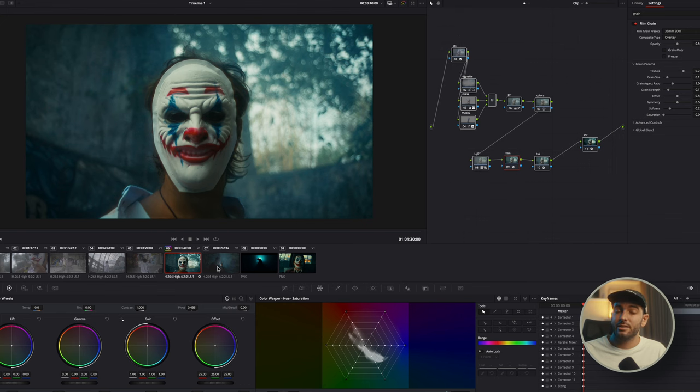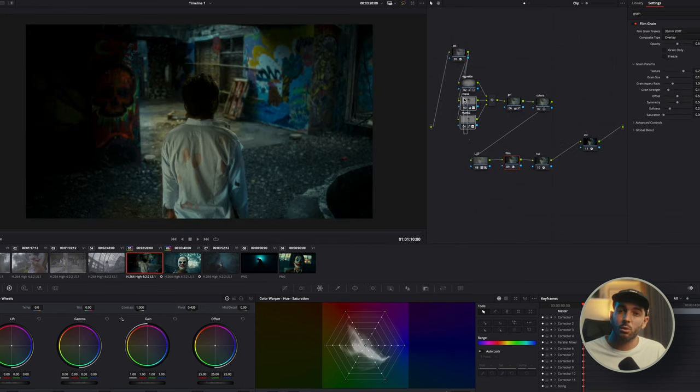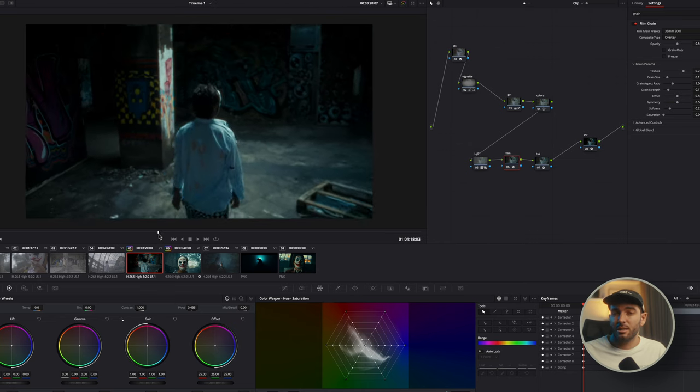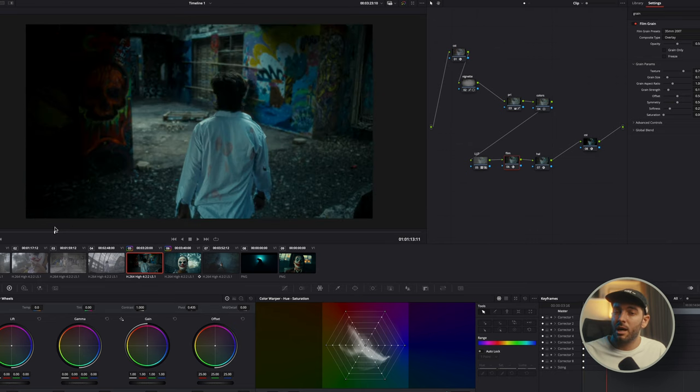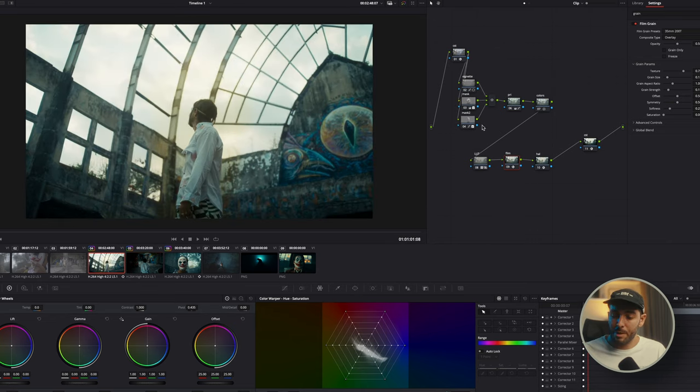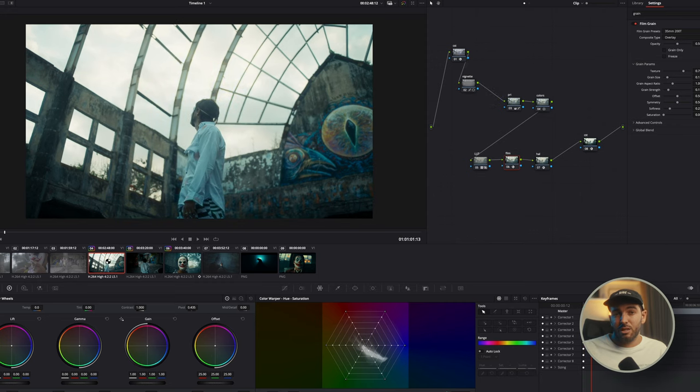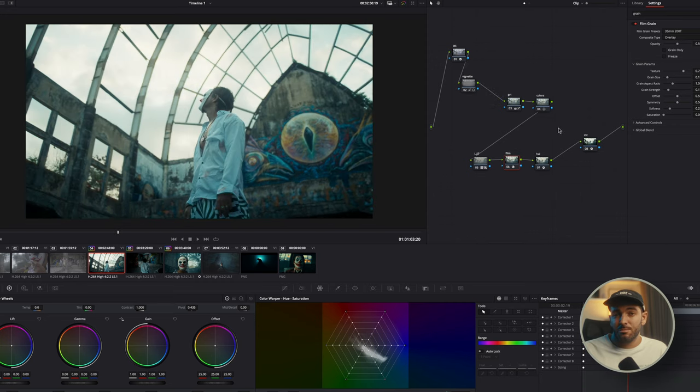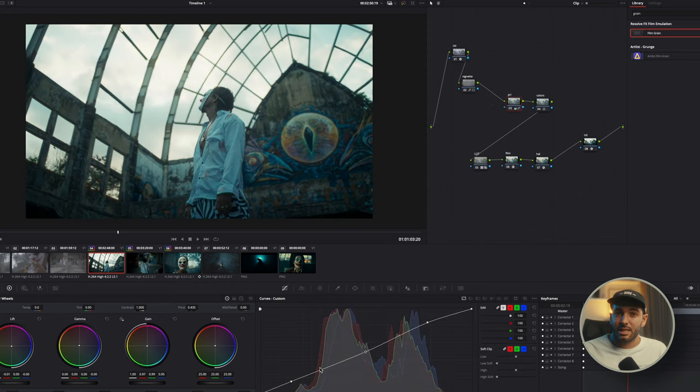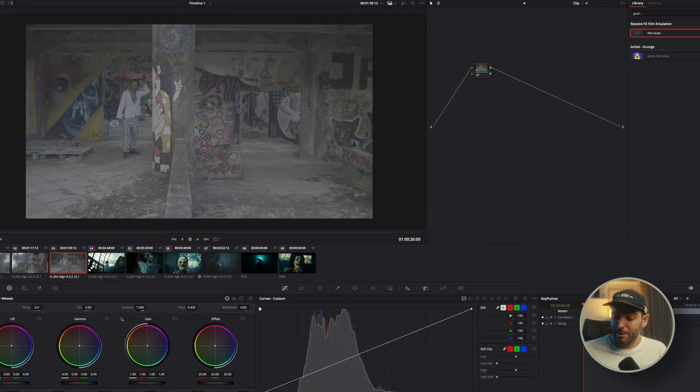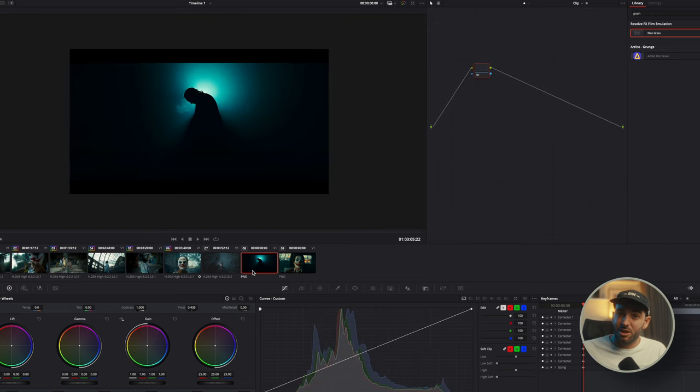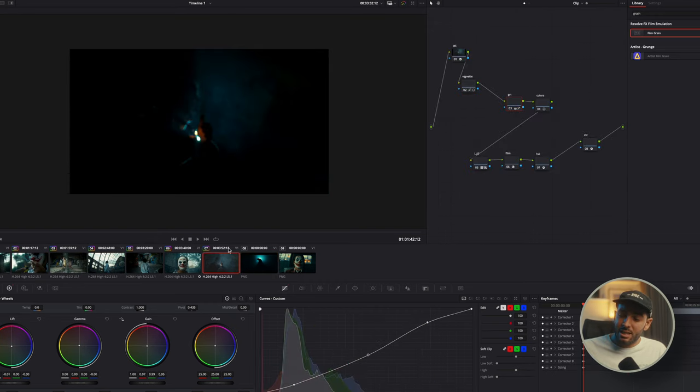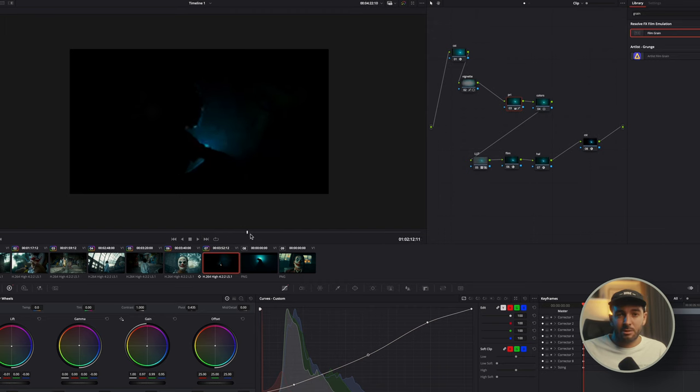And now if we take this same grade, we copy and paste it throughout the whole sequence and we adjust a few things. Obviously remove the mask or add more masks if you like to. But this basic grade to me looks pretty similar to the Joker grade. And I'm actually very stoked about this one shot that we got with Fede, my friend, smoking in the dark.